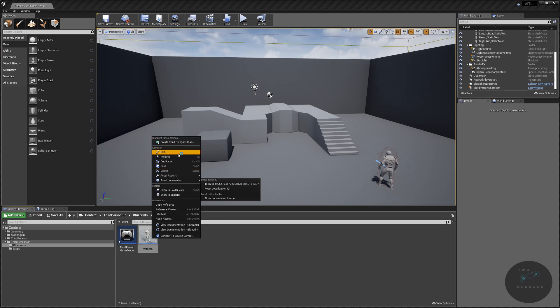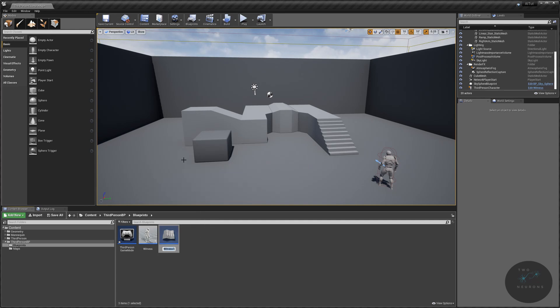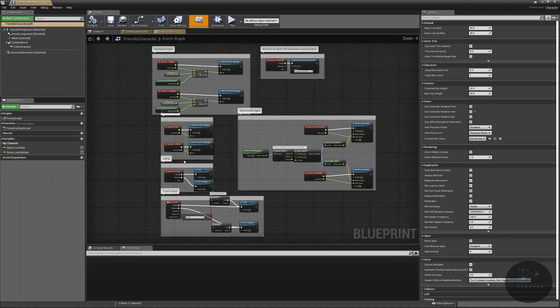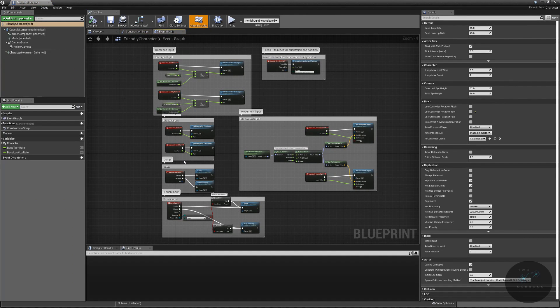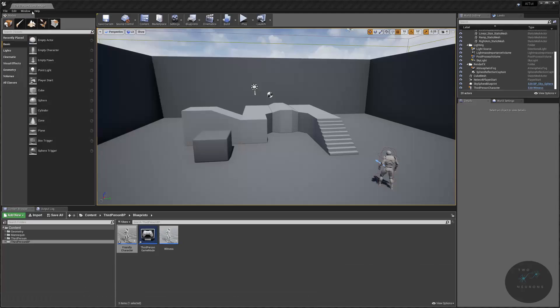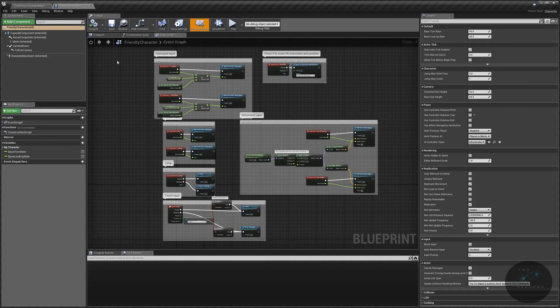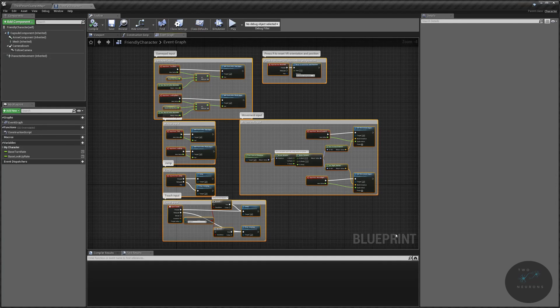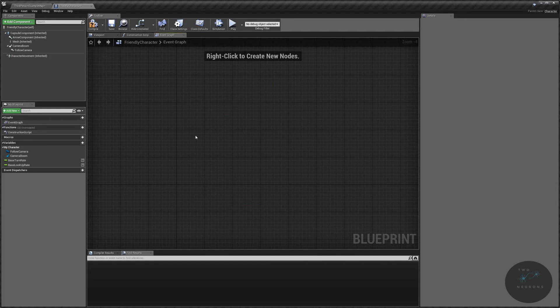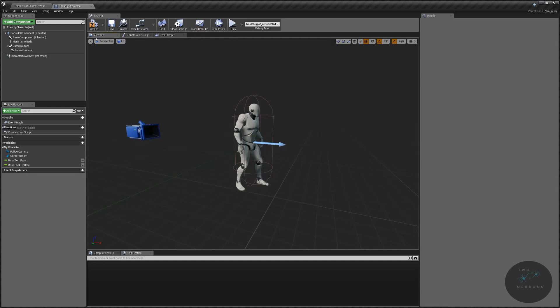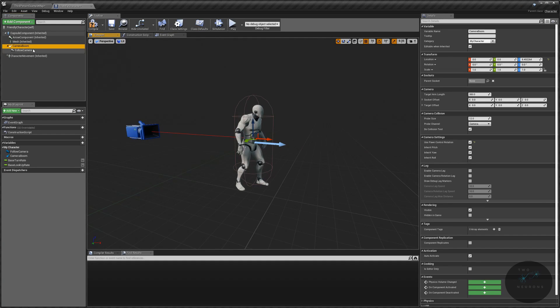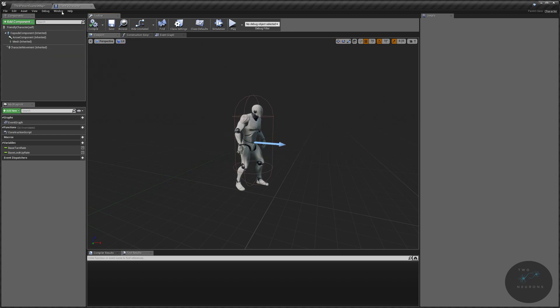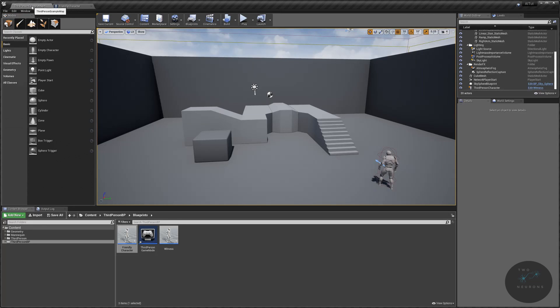Then I'm going to duplicate this Witness, and this will be our friendly character. And later videos will have a not-so-friendly character. I am going to delete everything in here. We don't want any movement controls there. I'm going to go to our viewport, and I'm going to delete the camera and camera boom. And I'm just going to compile and save this real quick.